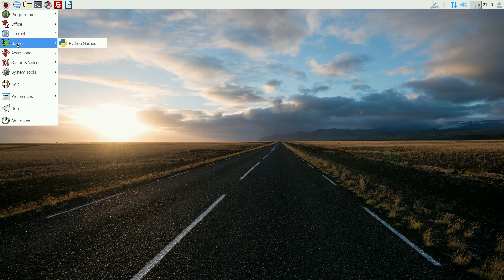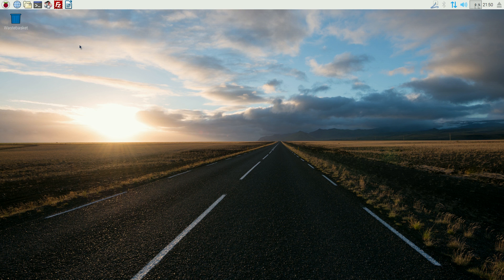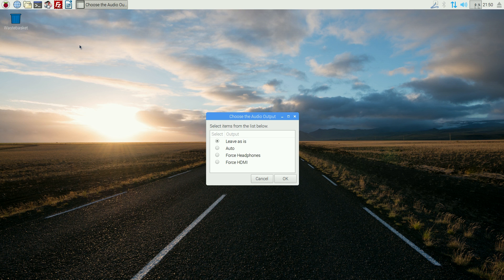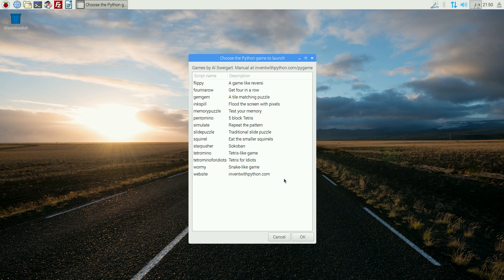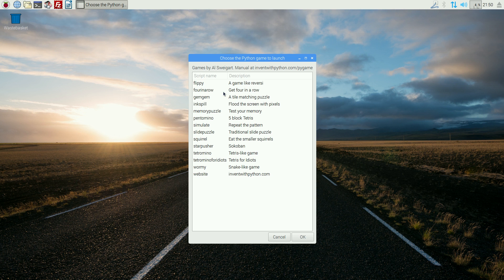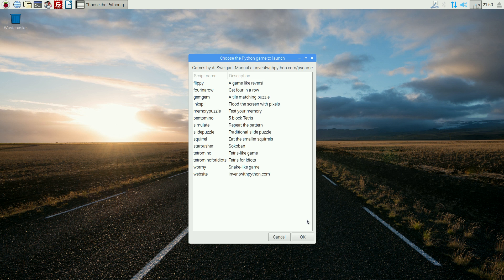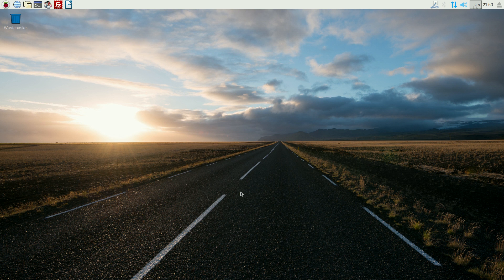So anyway, under games, you still get the usual Python games. I'll click on it. I'm not going to play any, otherwise we'll be here all the time. Leave my audio as is. You get basic 8-bit games, or 4-bit, 2-bit, maybe 1-bit. Who knows? Okay.